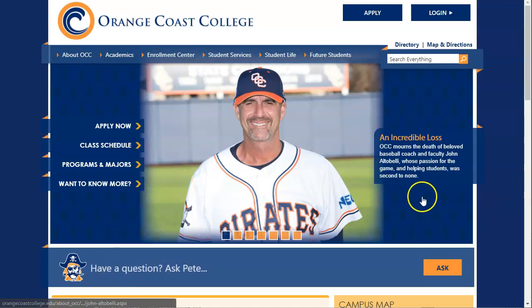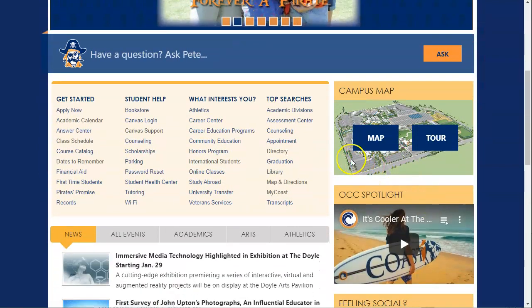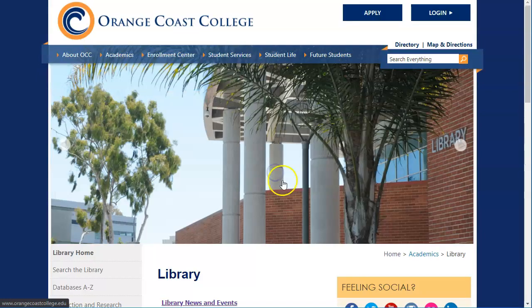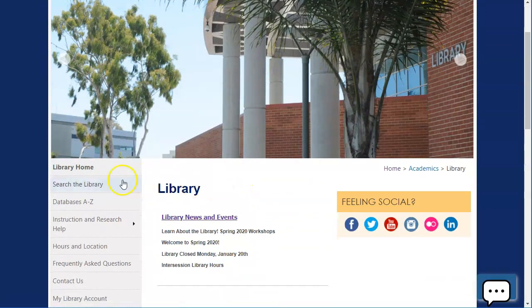Before we start, what we're going to do is scroll down here on the Orange Coast College website, click Library under Top Searches. This takes you to the library homepage.